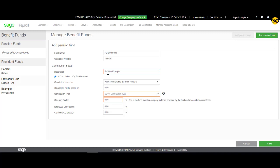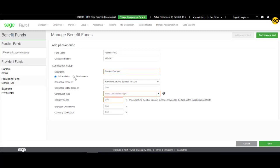Then, you will select if the fund will be based on a fixed amount or percentage calculation.